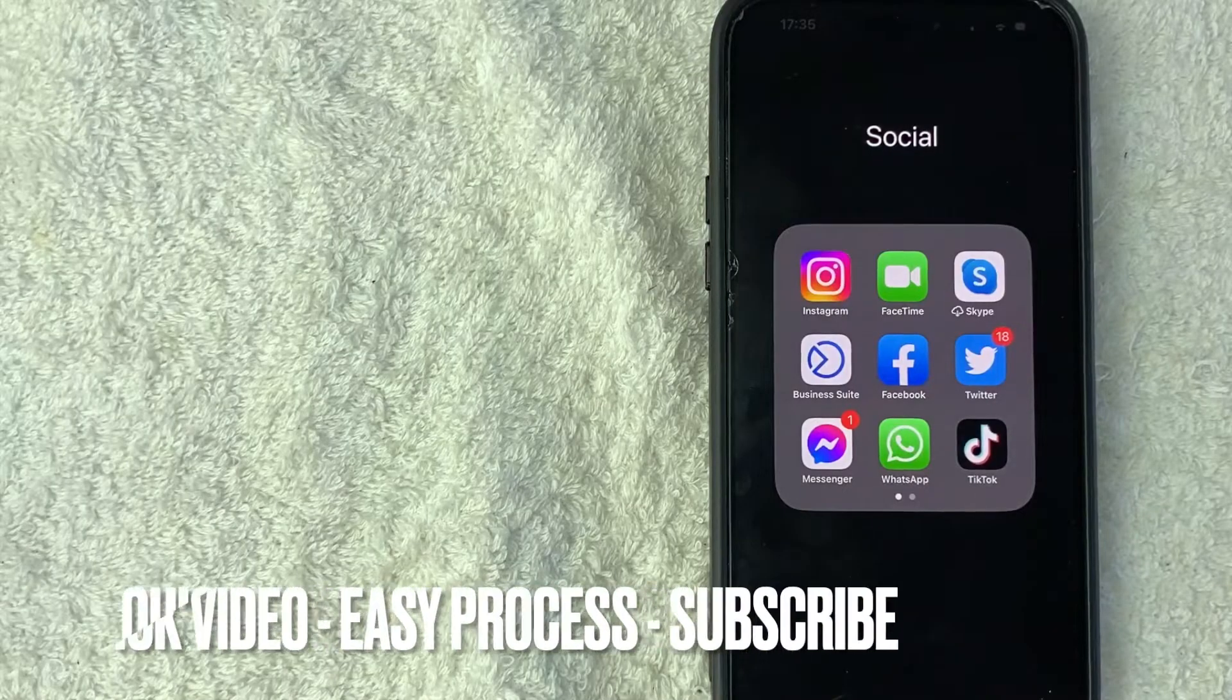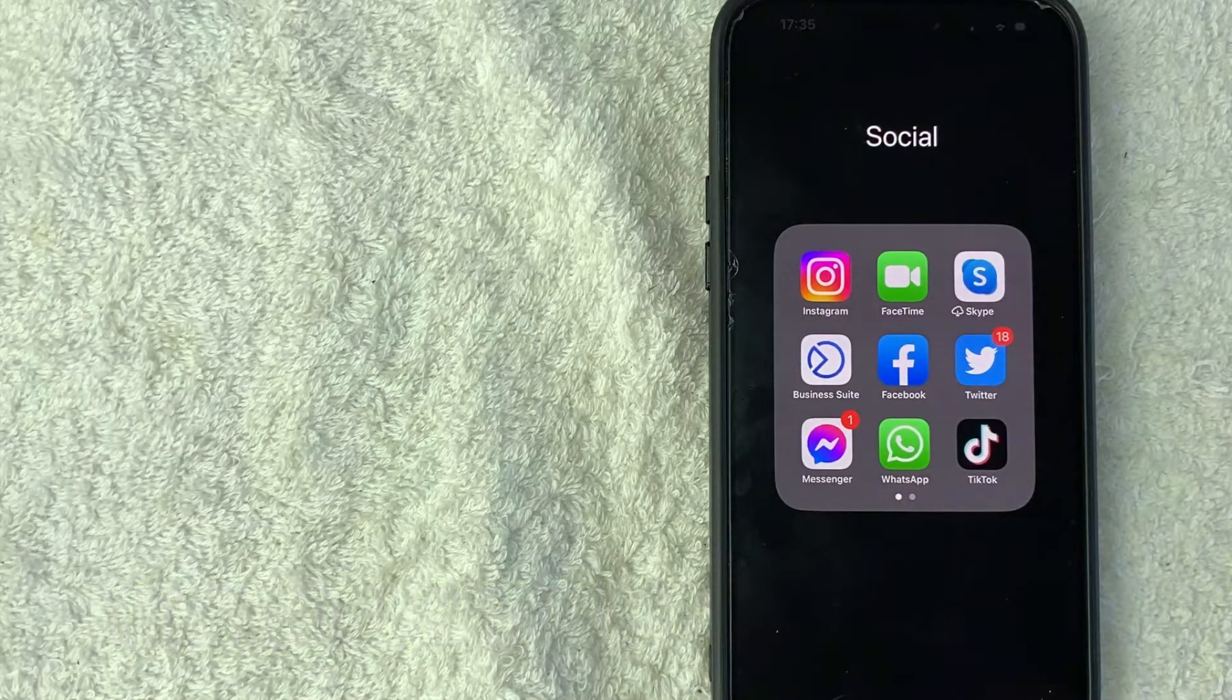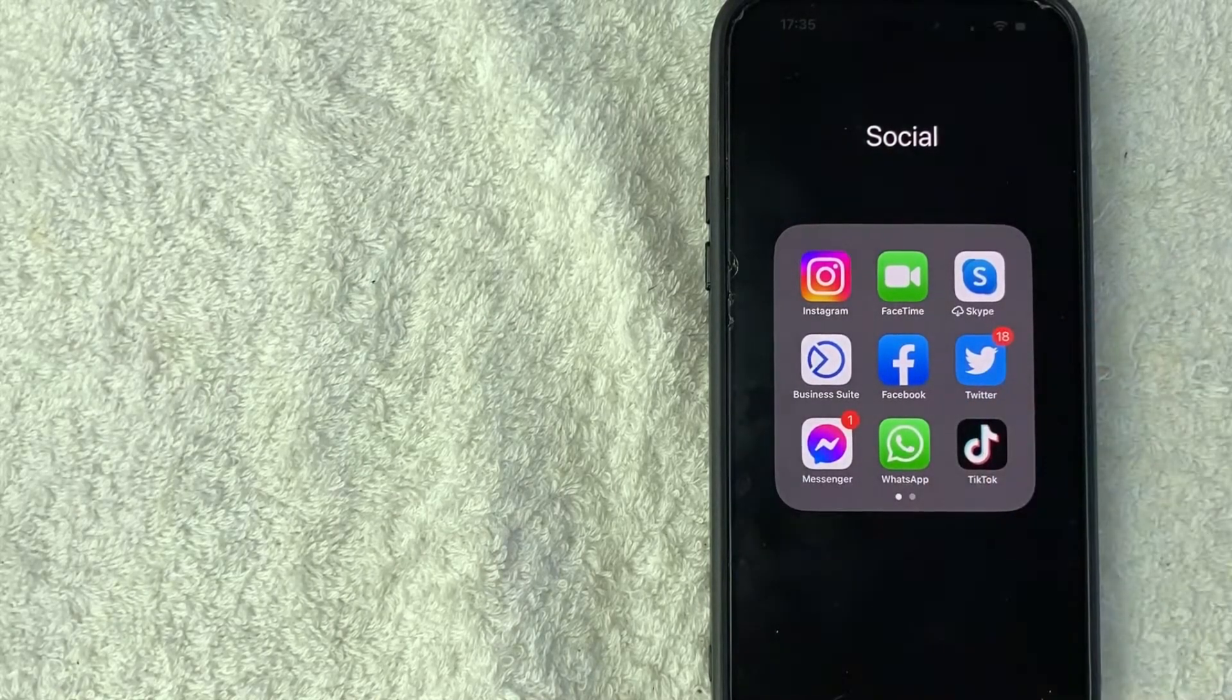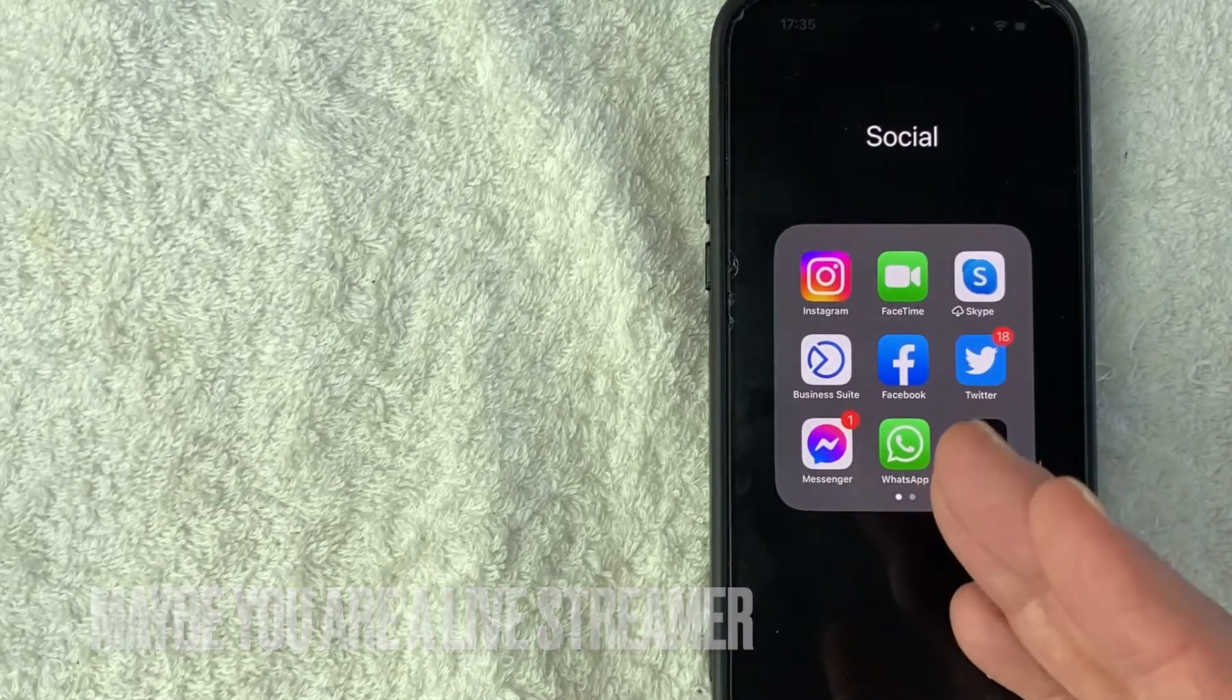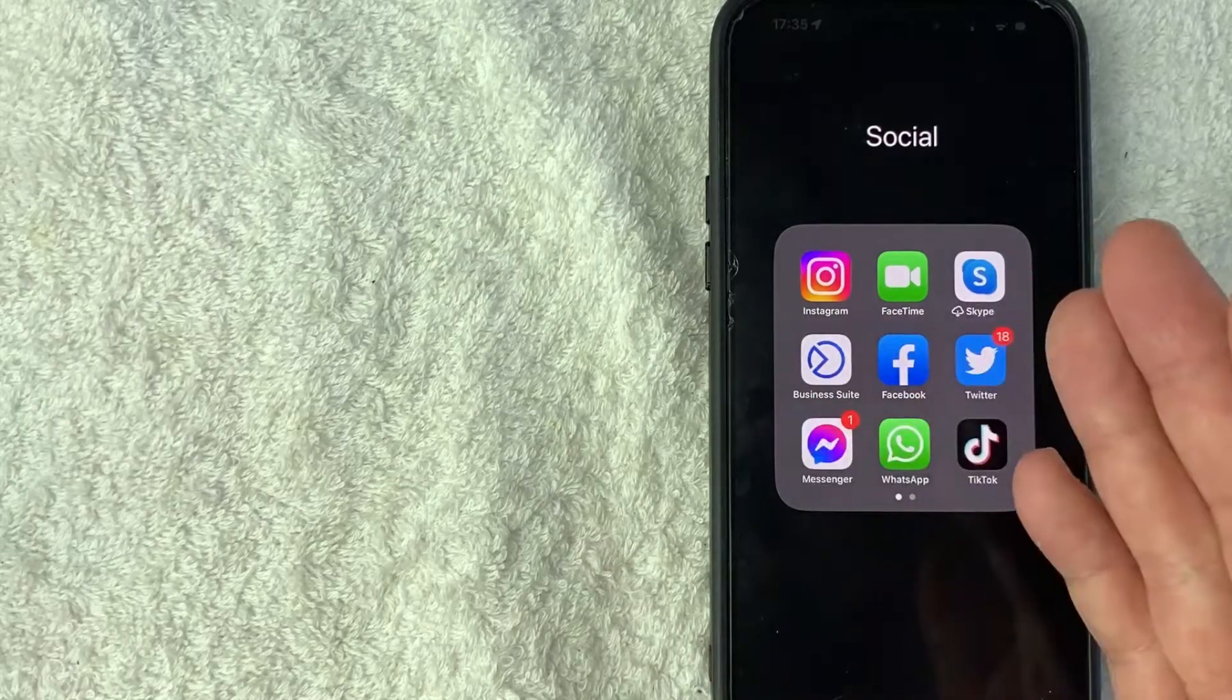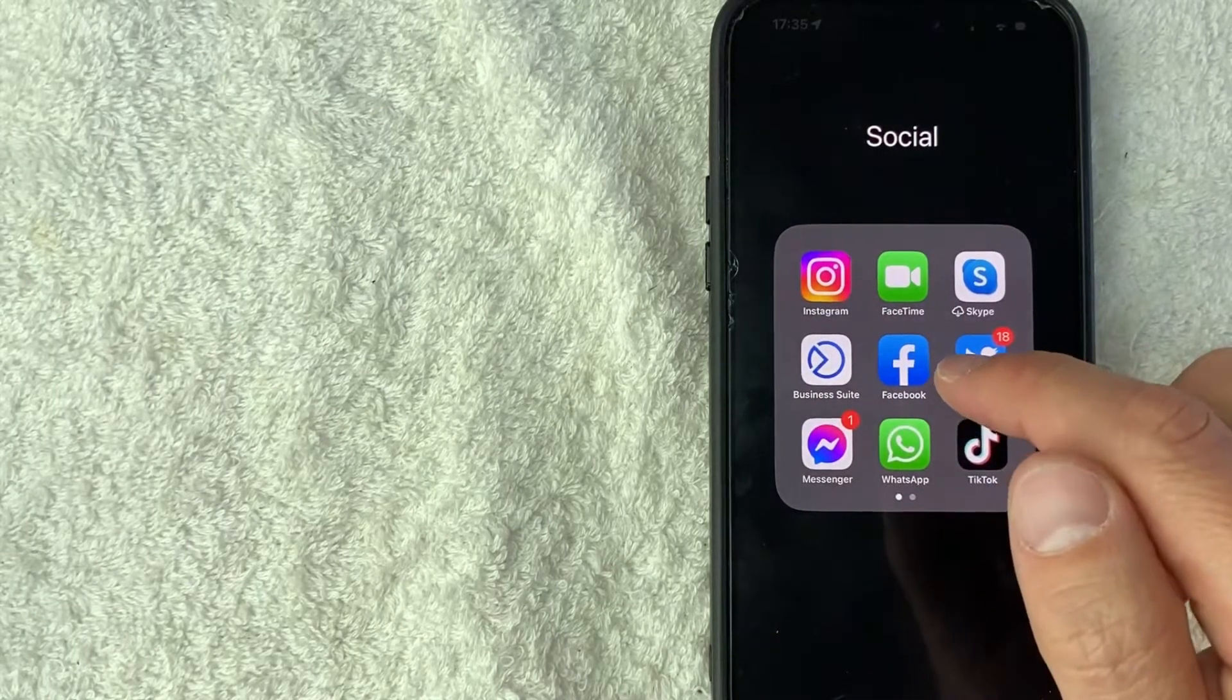First off guys, real quick video, not too many steps involved, so be sure to stick around to the end of the video. But why would you want to connect your PayPal to your Facebook account anyways? Well that's pretty easy. Maybe you're a live streamer and that's how you make your money online and you want to connect your PayPal and that way you can support other live streamers with Facebook stars.